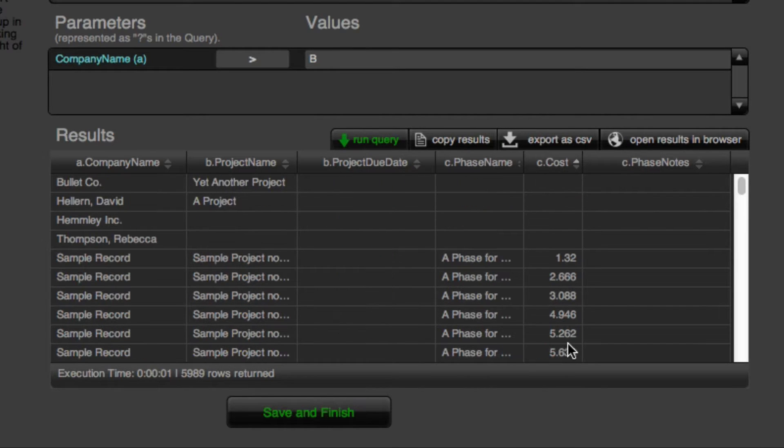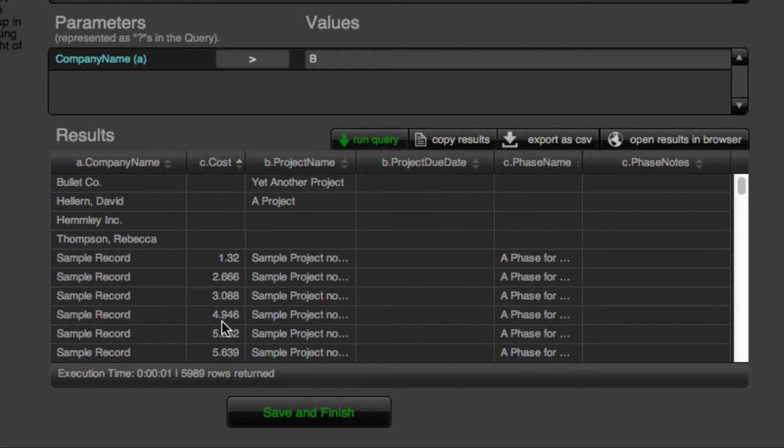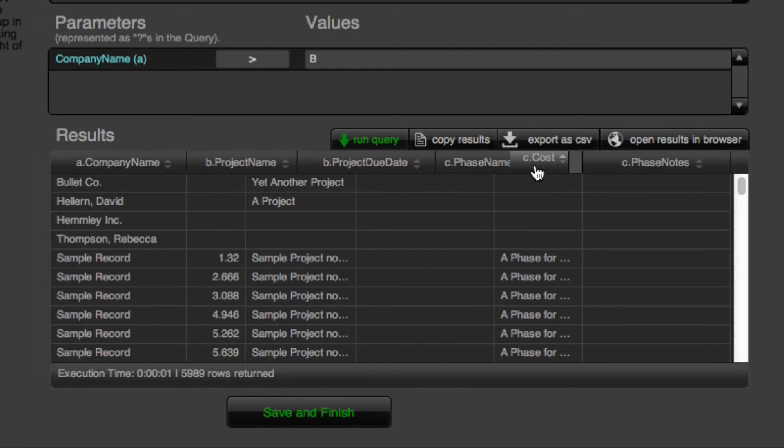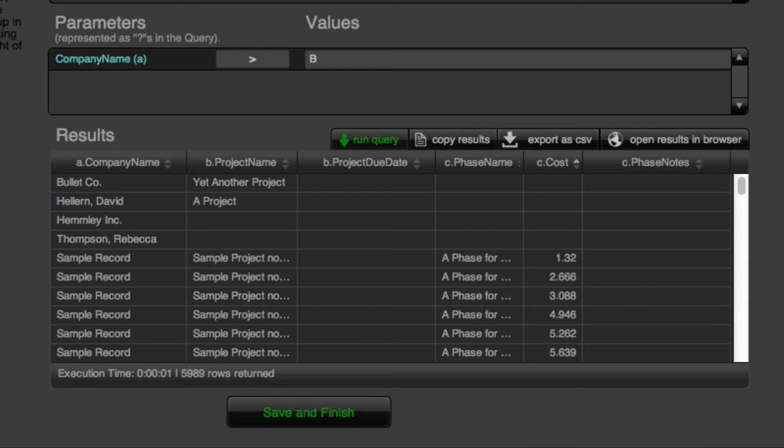And then probably the neatest thing, as far as working in the portal itself, is that we have the ability to actually drag and drop columns. So we can really customize our view in a way that would be very difficult to do in FileMaker. So pretty neat. And we really like the way it works.